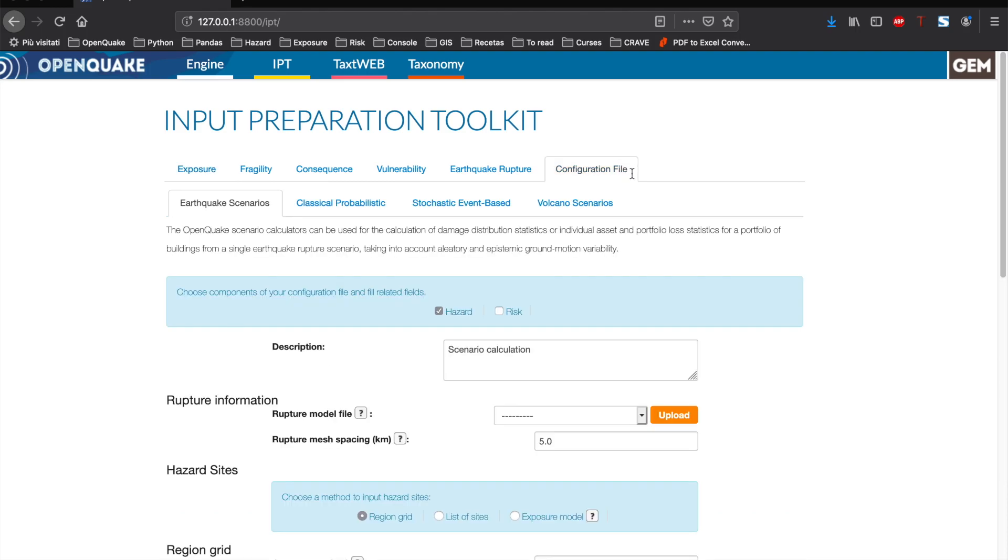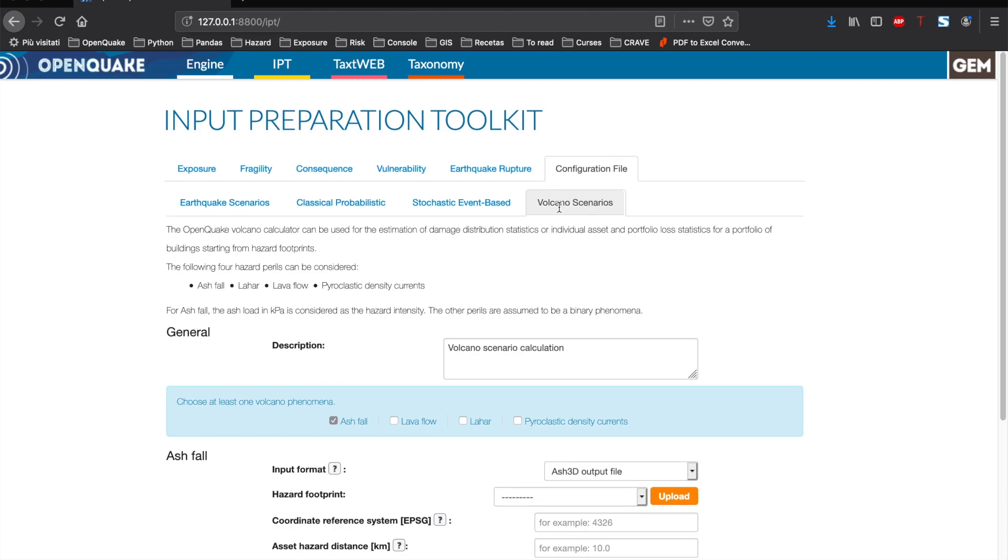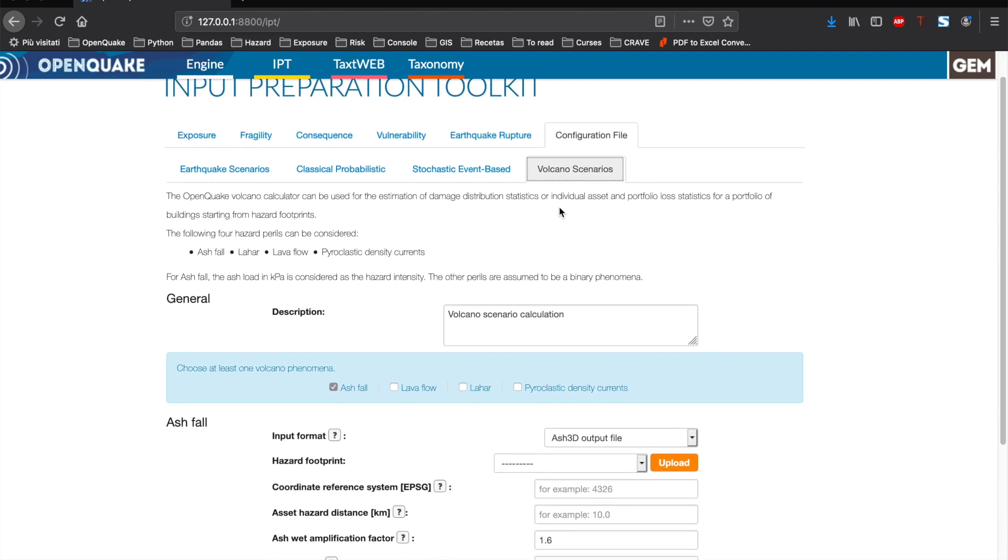To prepare the files for a volcanic scenario, we will need to go to the configuration file tab, and then to the volcano scenario sub-tab. First, you will see a summary of the OpenQuake volcano calculator along with the necessary files to run the calculation.